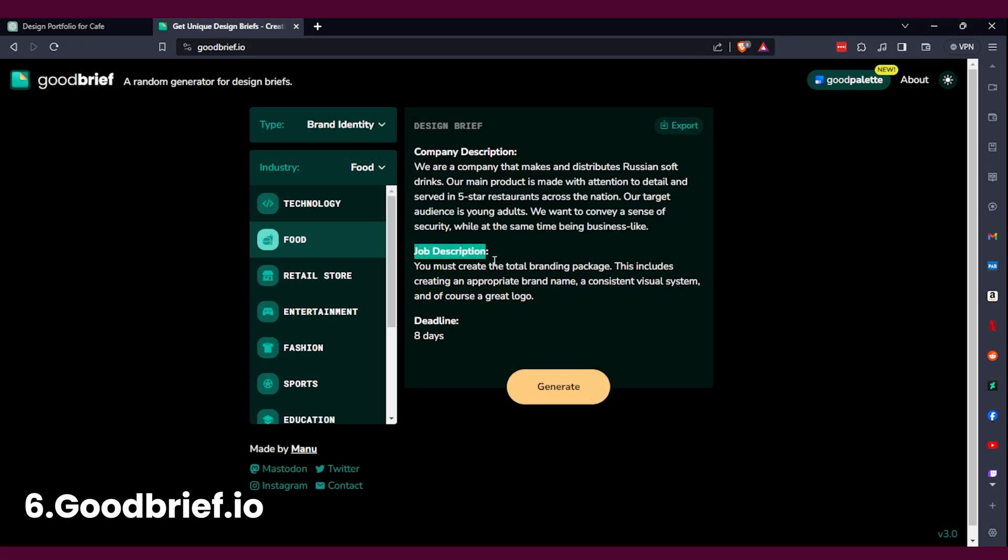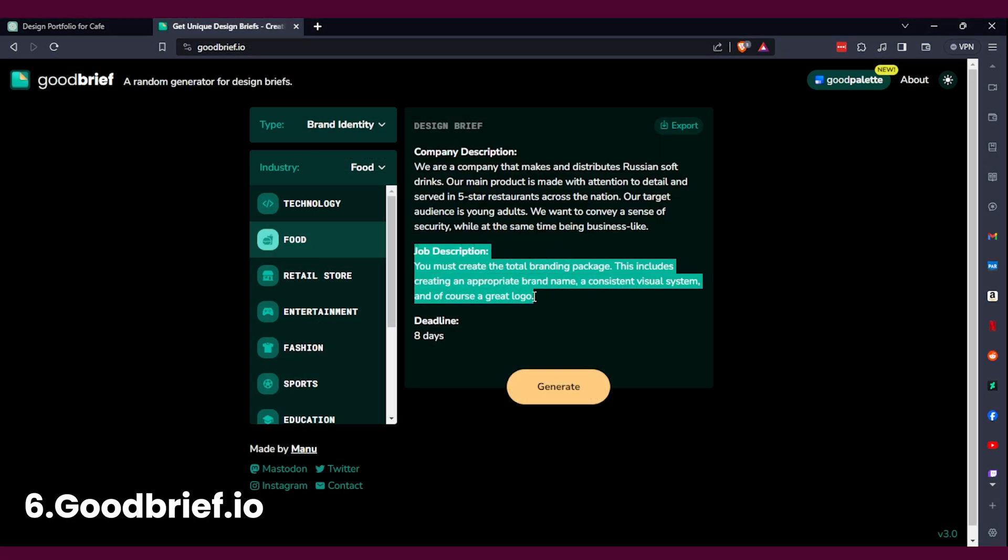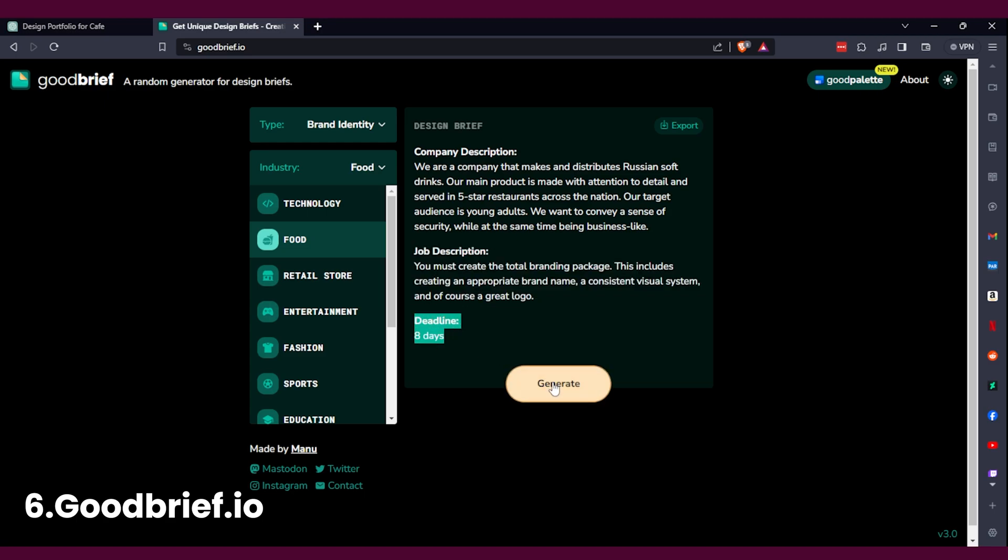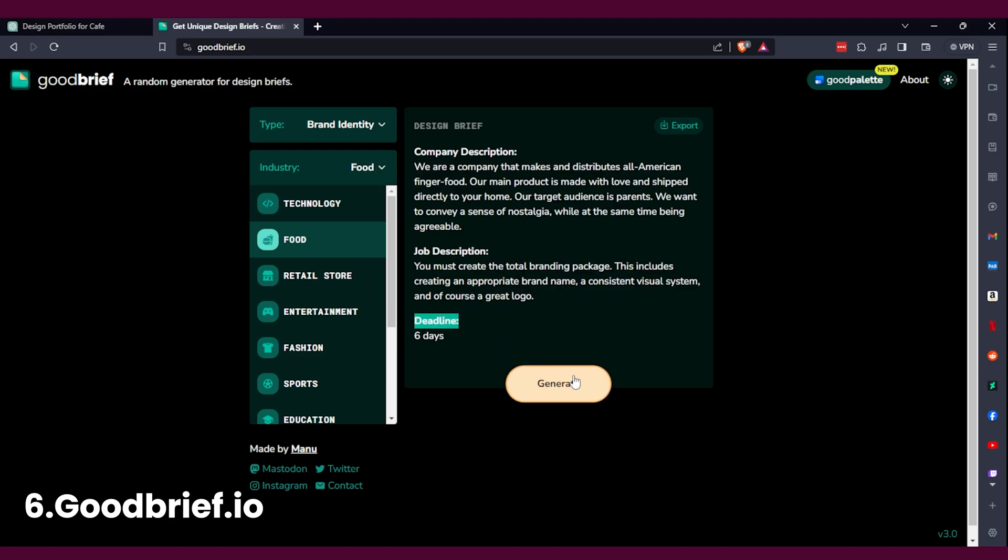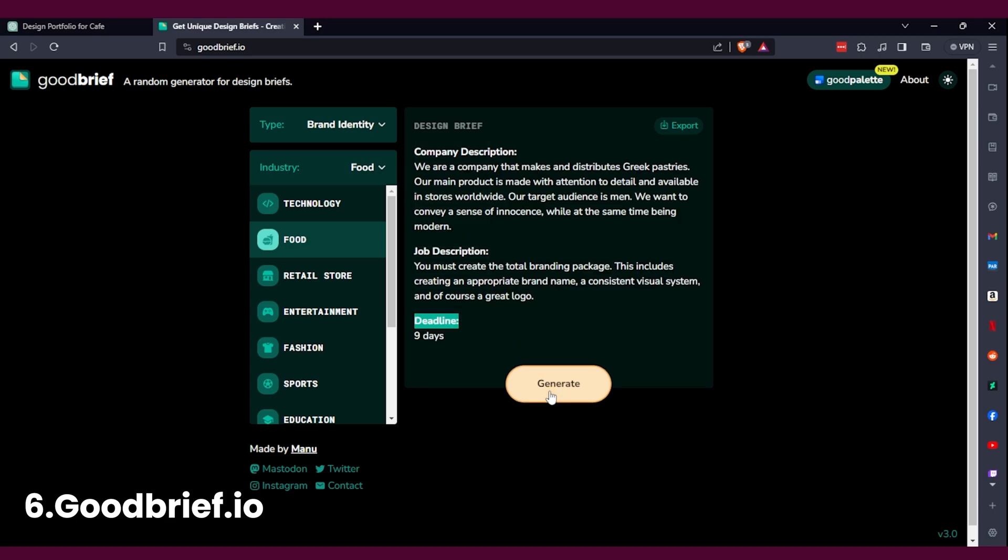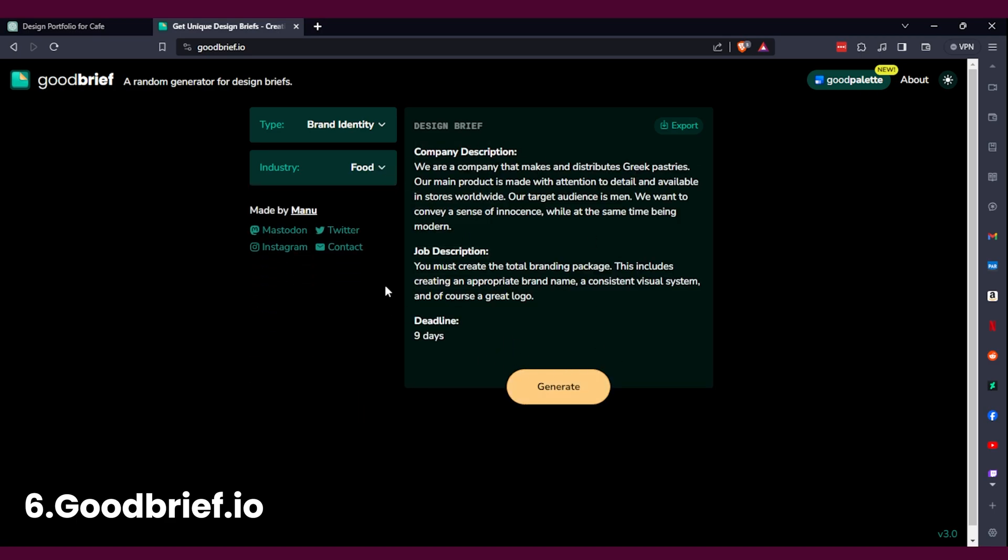For my last choice, well, it's goodbrief.io. It's a simple brief generator. You pick what you want, you generate it, and you create a design with it. Even gives you deadlines, so yeah, it's good.